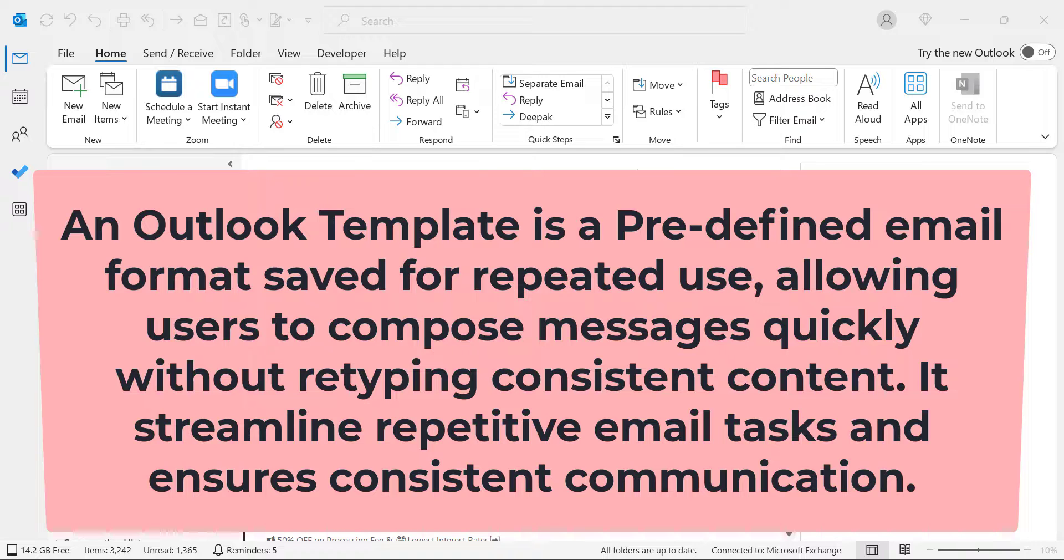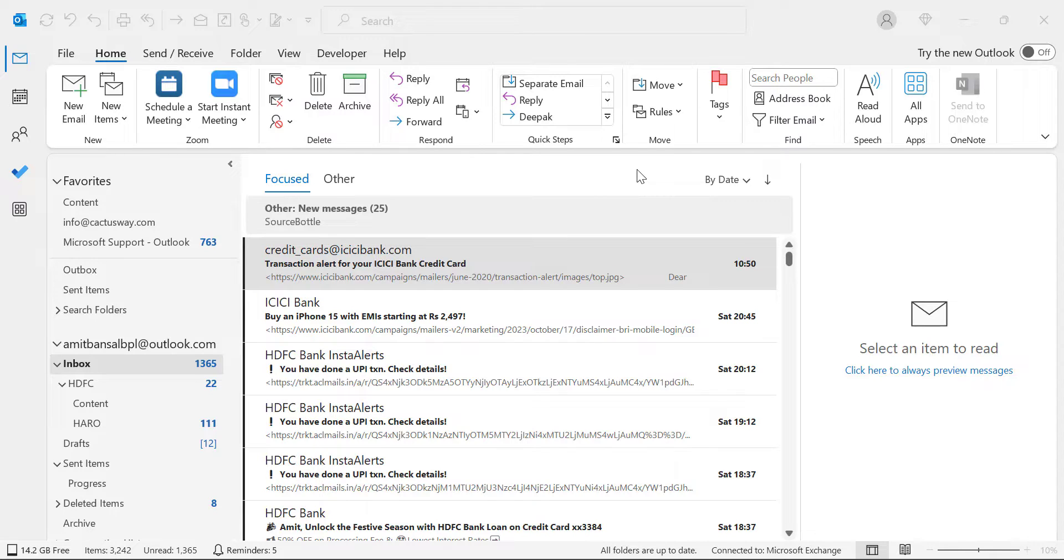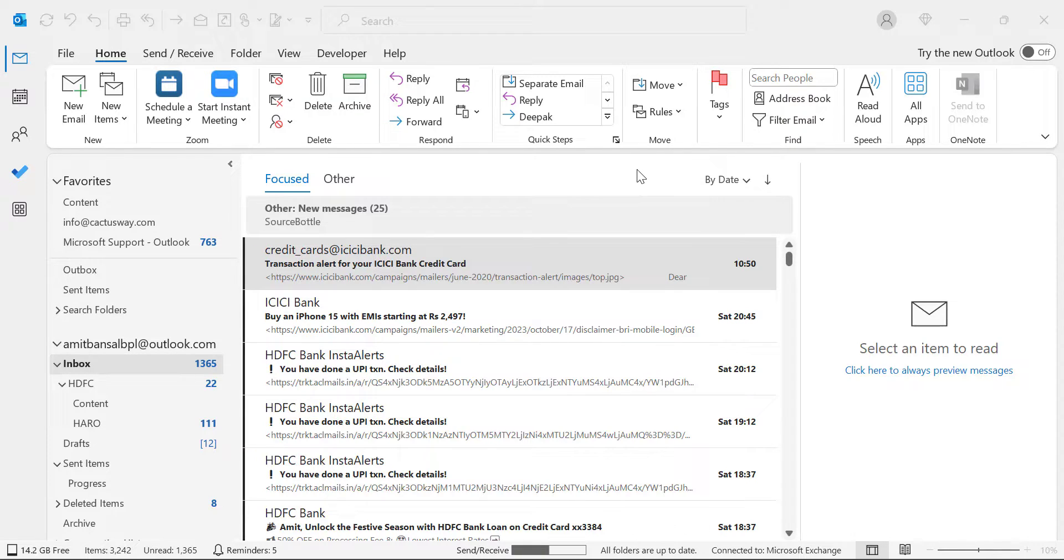It streamlines repetitive email tasks and ensures consistent communication. That means if you want to create an email with the same content repeatedly, you don't have to type it every time. You can use the pre-saved template, make small changes, and send the email to your recipient.